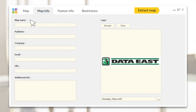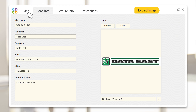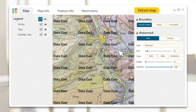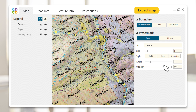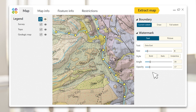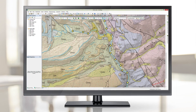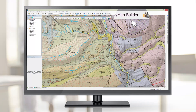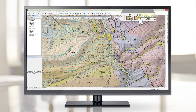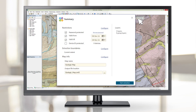Map Information: add your company logo, website, contact email, or watermarks to make your mobile maps recognizable. Note that all the specified settings are kept between sessions, so you will be able to use them and save time when publishing mobile maps thereafter.